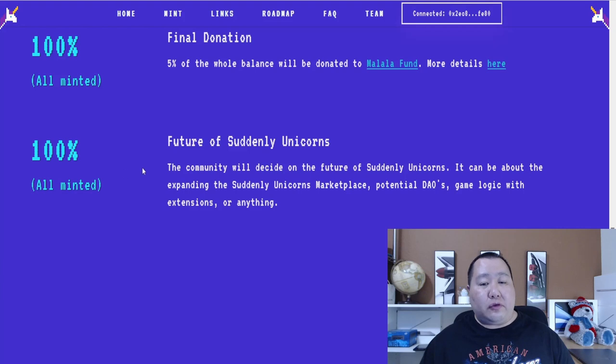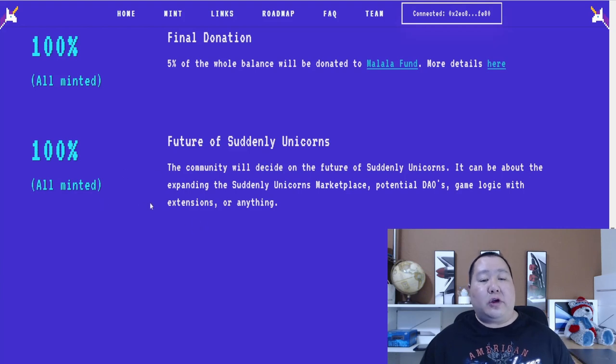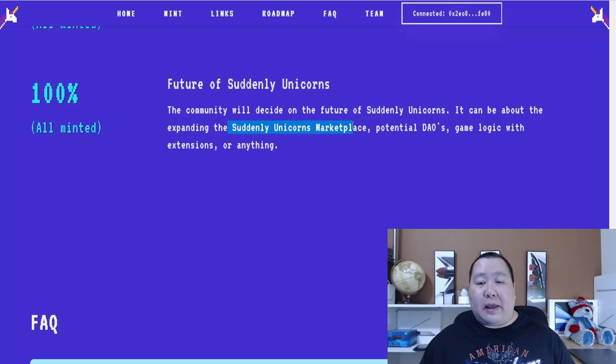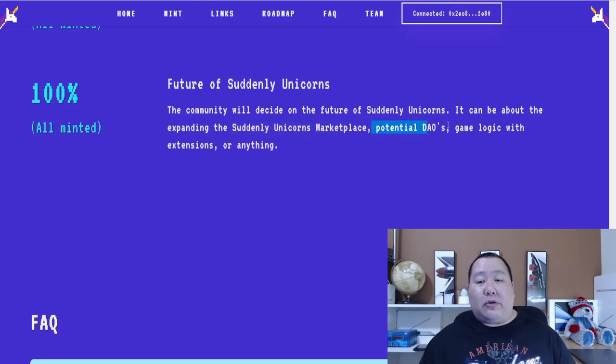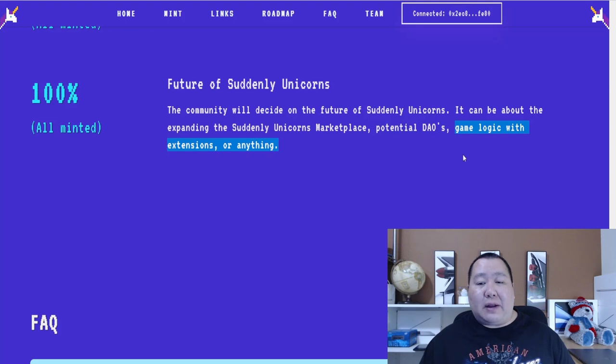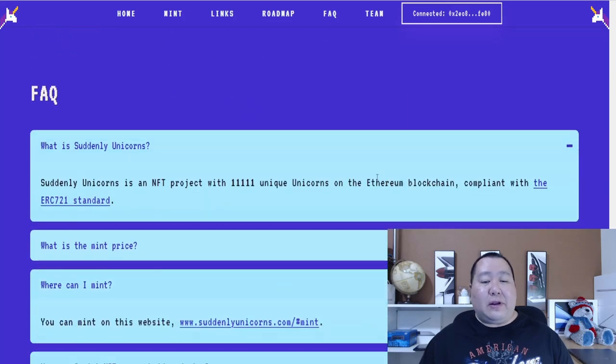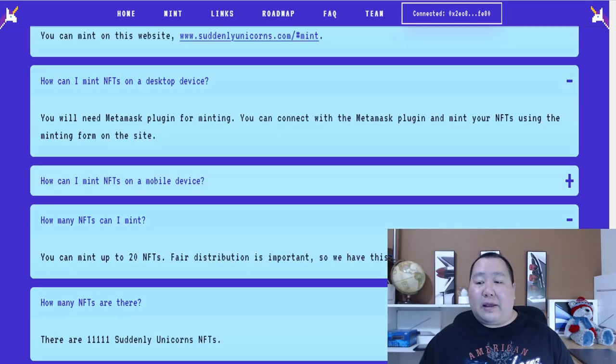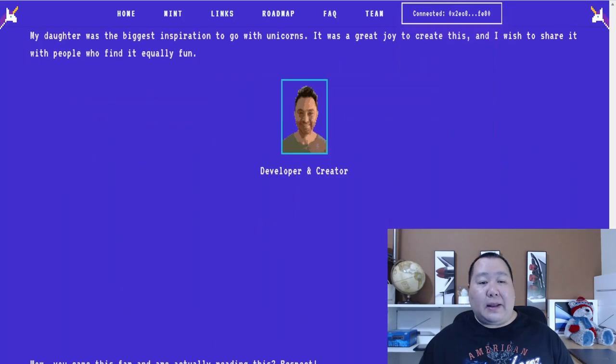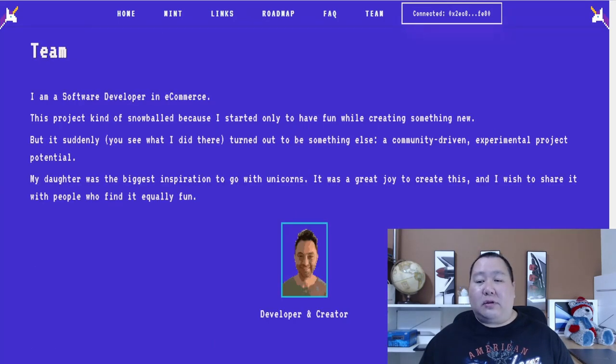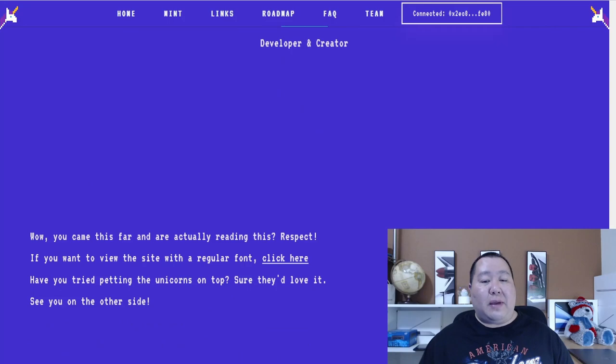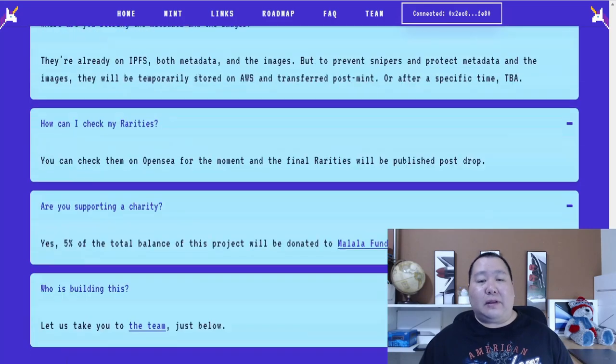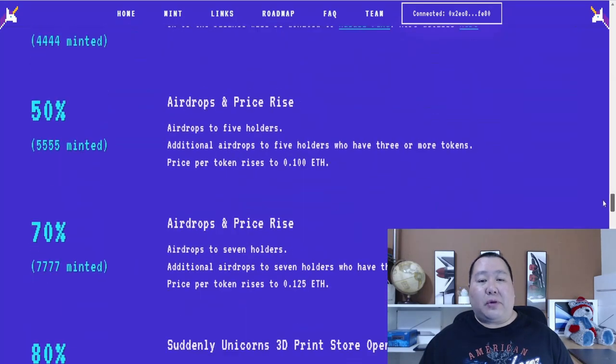And for the future of Suddenly Unicorns, after 100% mint, they can be expanding their unicorn marketplace, potentially DAOs, game logic, or anything else. So it sounds like this is probably like an NFT metaverse game. And a DAO is going to help build passive income with treasuries. So definitely lots of exciting things that are planned. And as you know, this is a fully doxxed project with an amazing team behind it. So I definitely think this is a very good project.